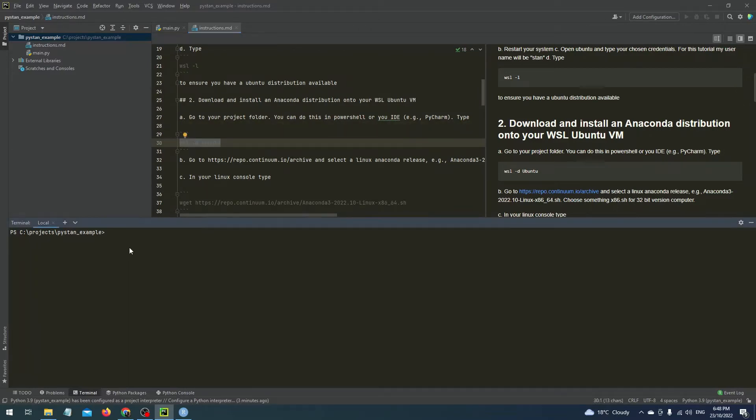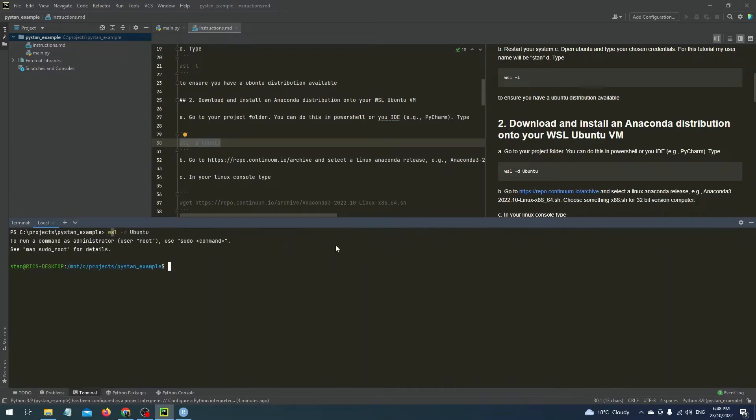First I'll boot up WSL 2 virtual machine by typing WSL -D Ubuntu. Now when I do that you can see that it's changed to green and this tells me that I'm in the VM. Now this is my command line portal to control the VM.